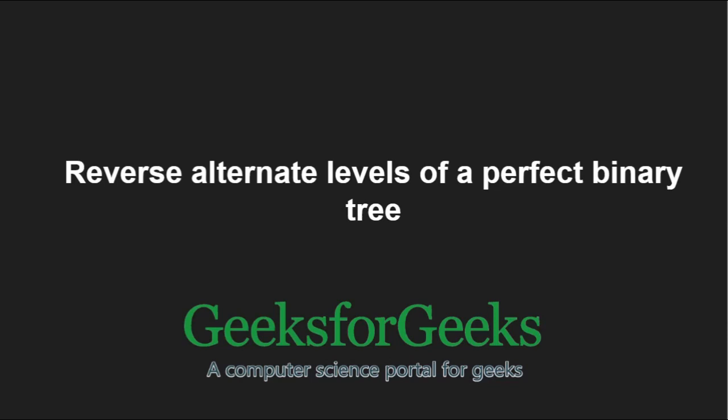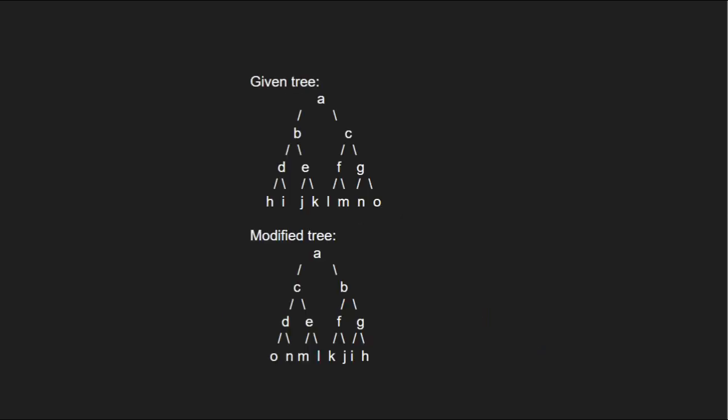First, let us take an example. Level 1 has node A. Level 2 has nodes B and C which gets reversed to C and B in the modified tree. Level 3 remains the same and level 4 gets reversed in the modified tree.